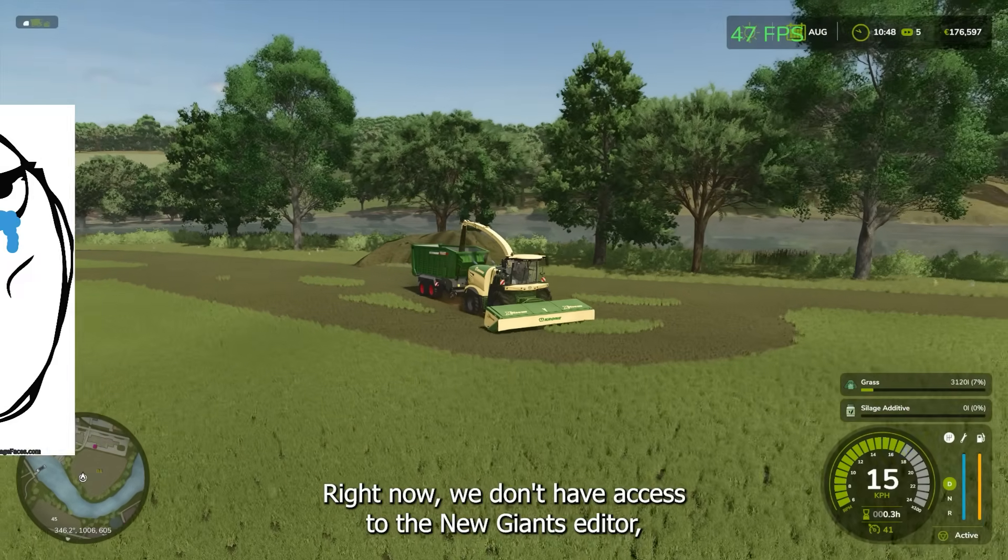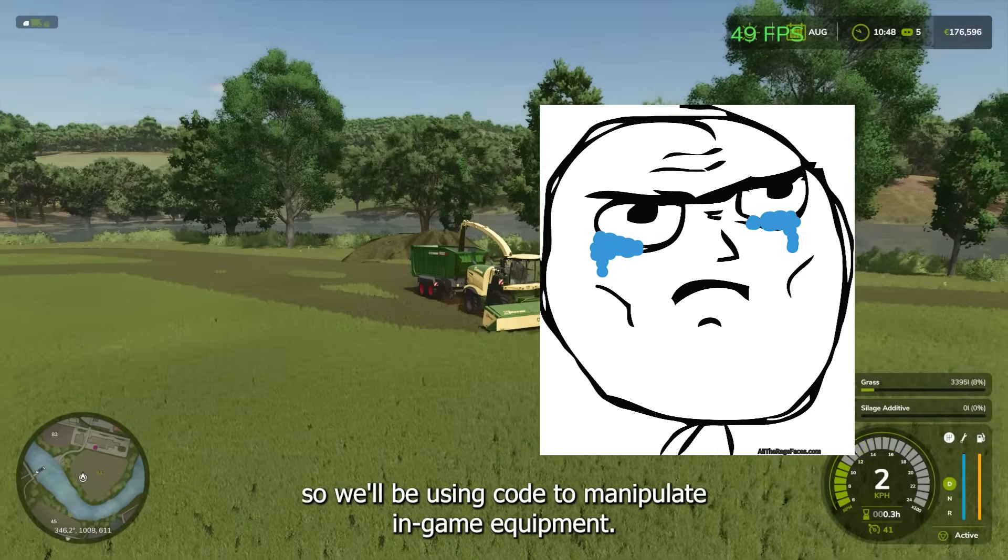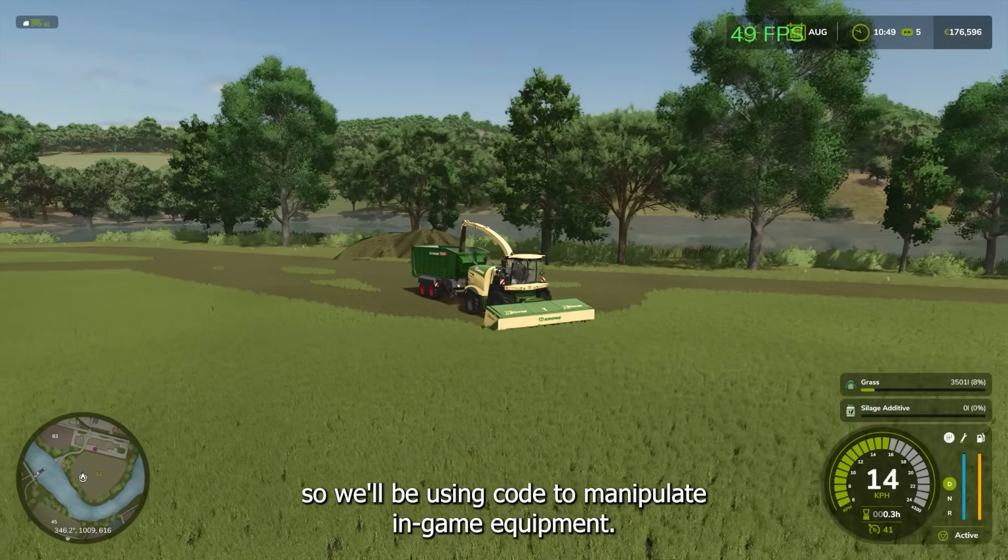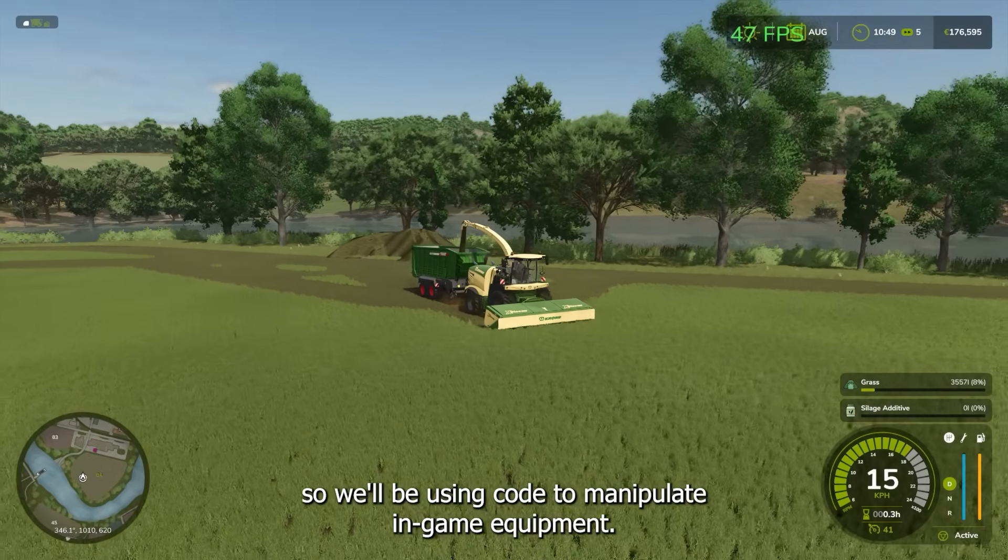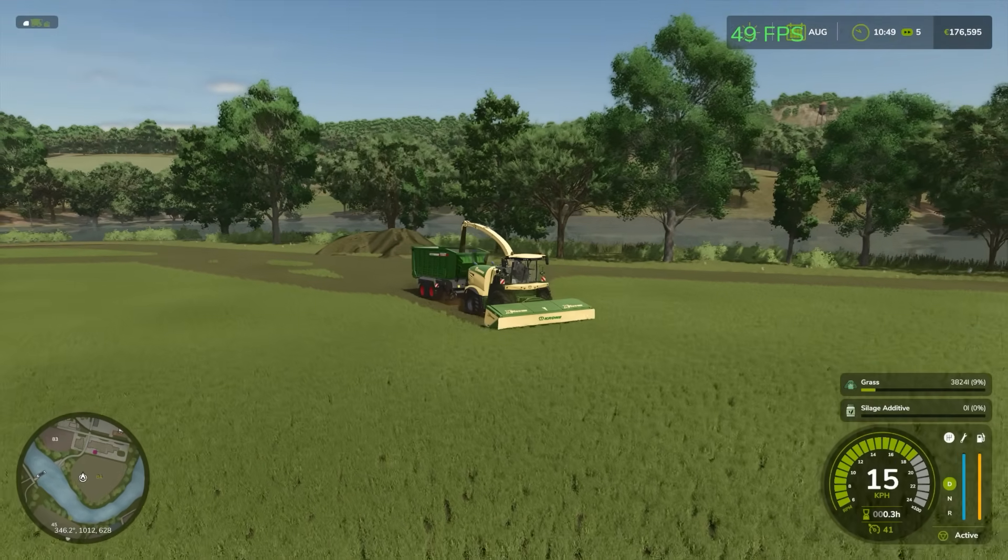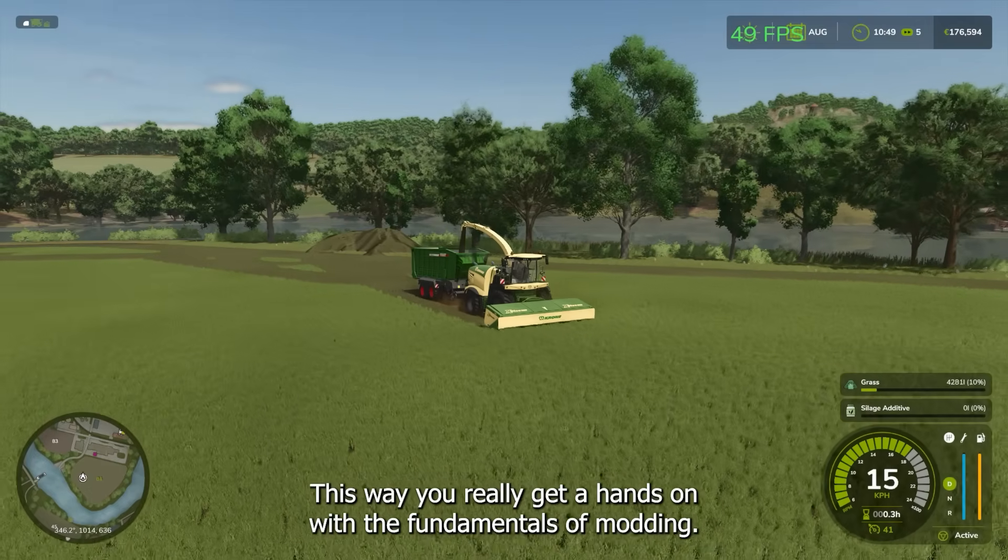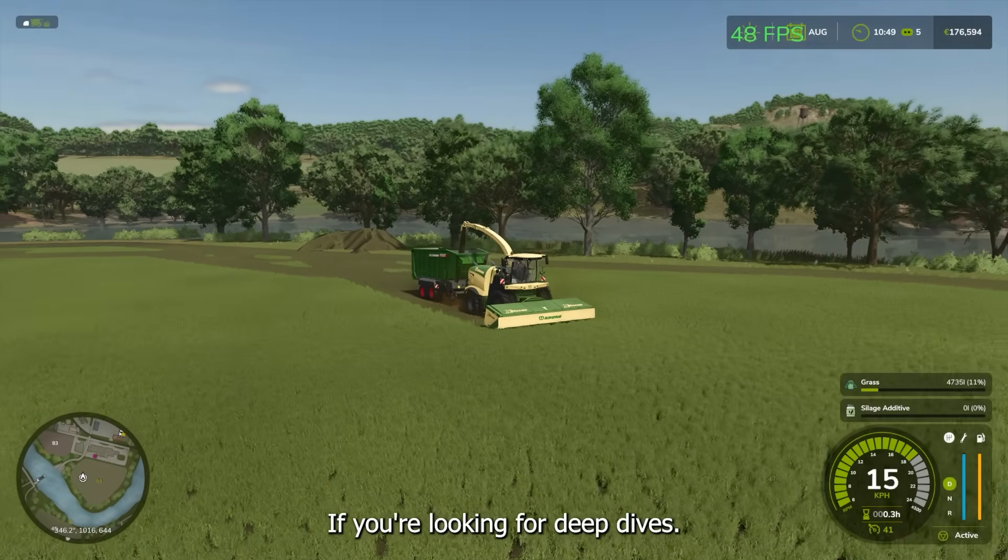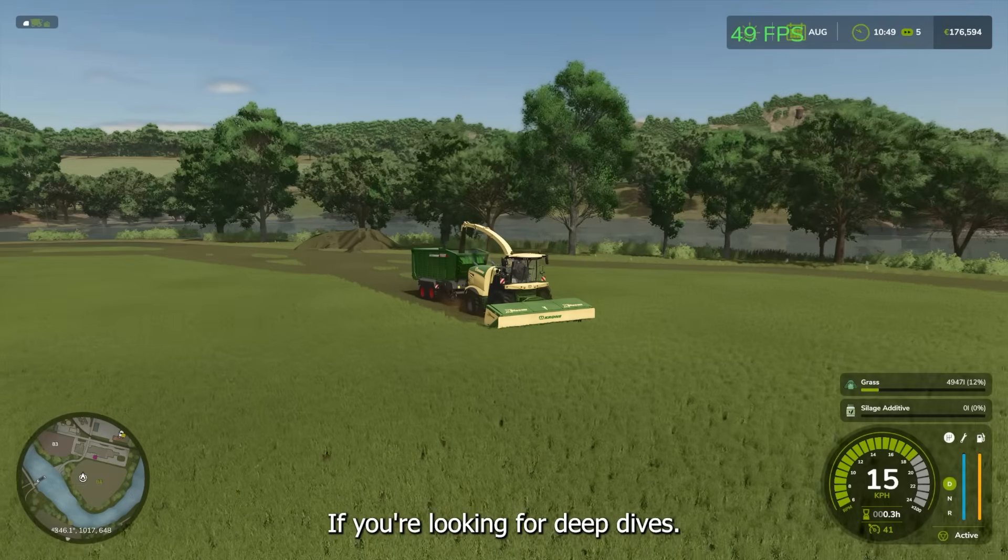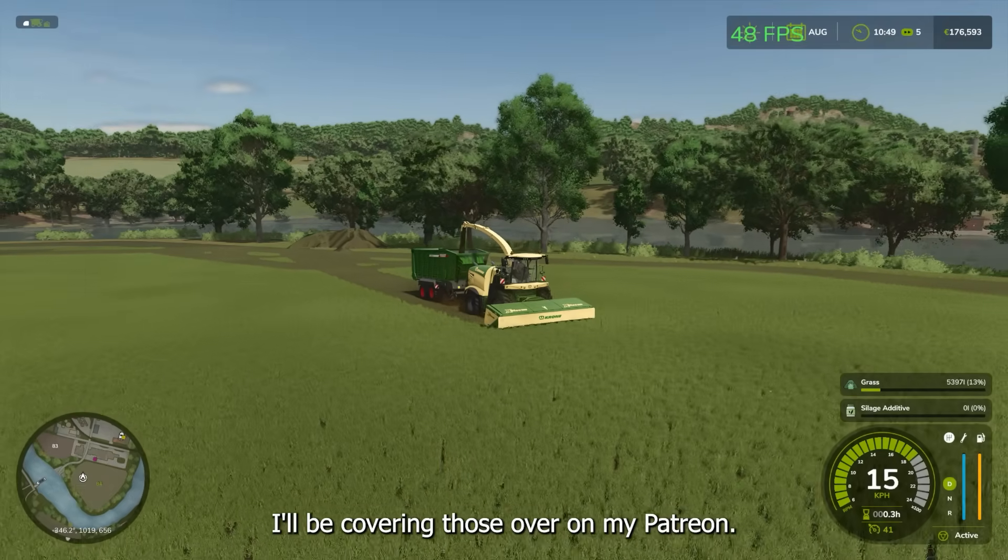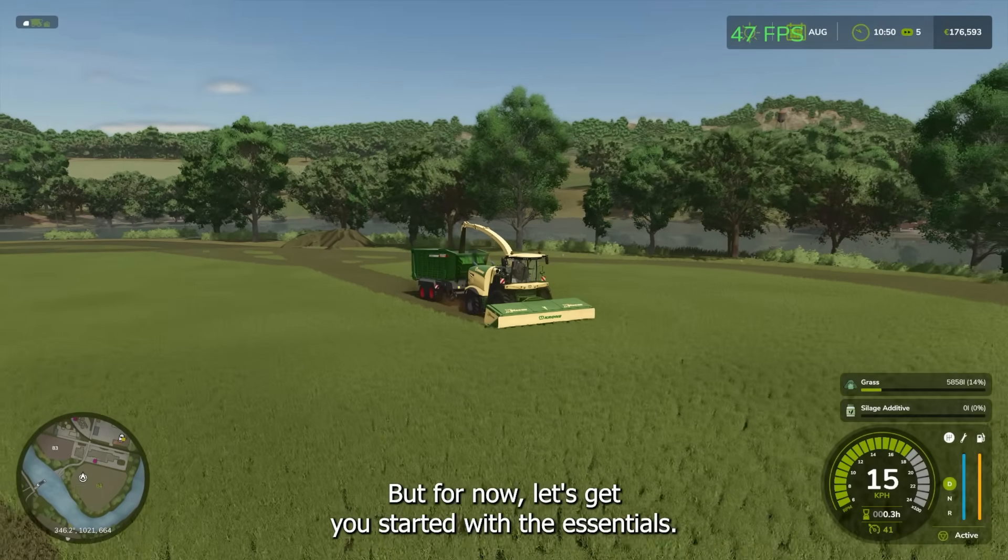Right now, we don't have access to the new Giants editor, so we'll be using code to manipulate in-game equipment. This way, you'll really get hands-on with the fundamentals of modding. If you're looking for deep dives, I'll be covering those over on my Patreon, but for now, let's get you started with the essentials.